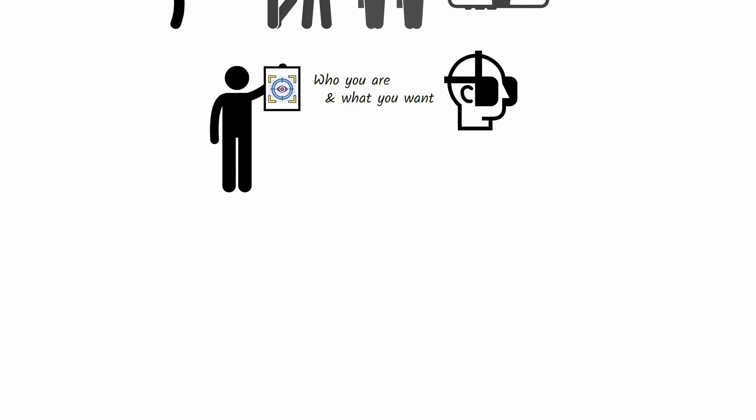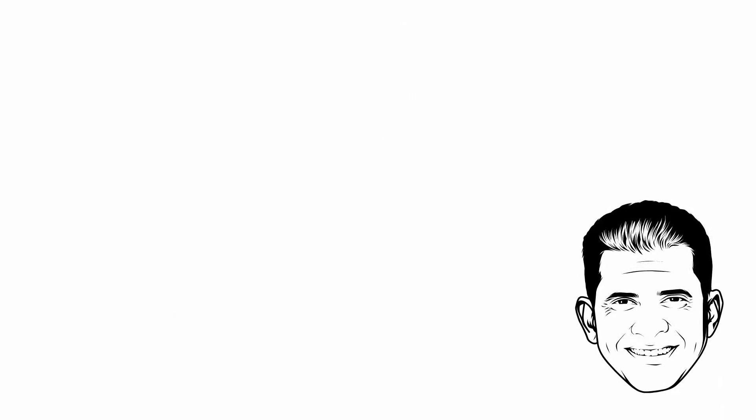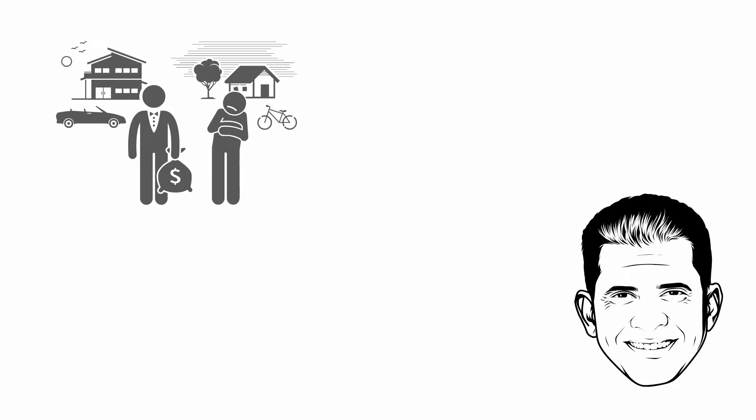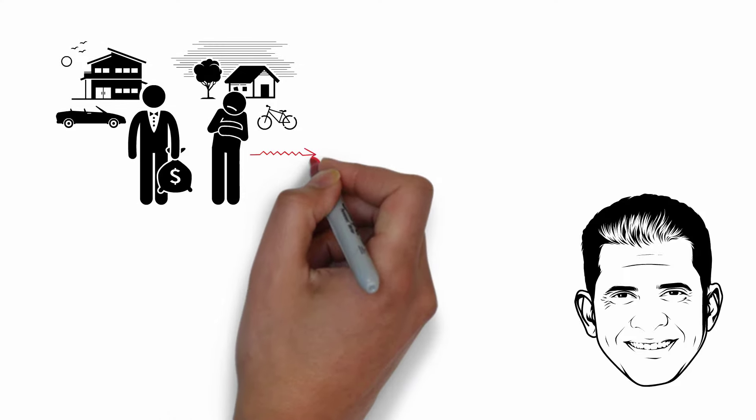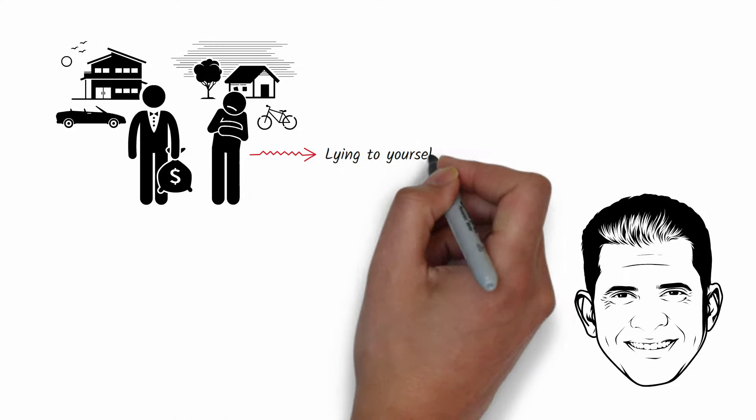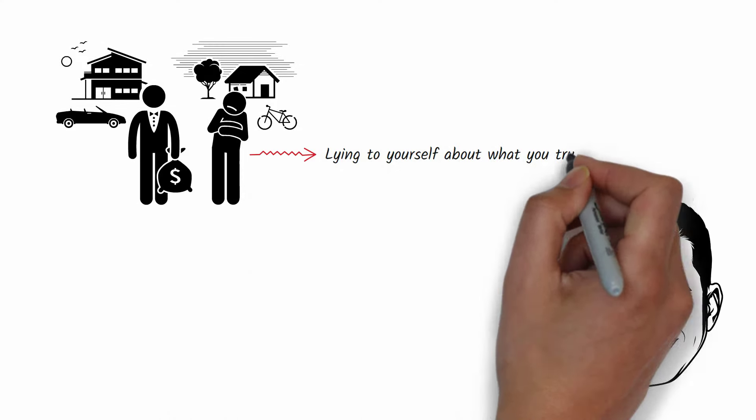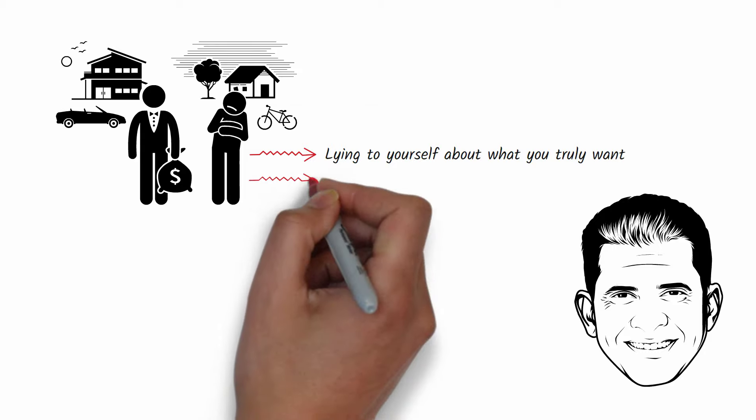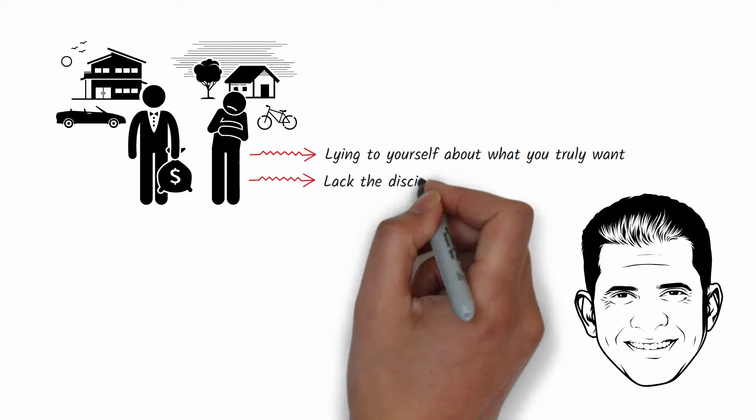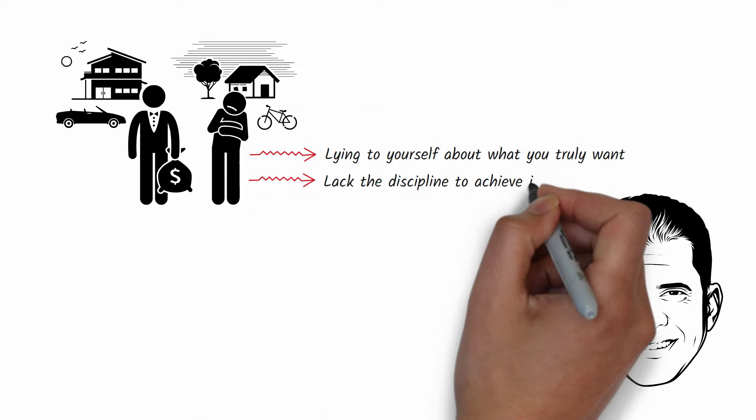As author Patrick Bet-David puts it, if you feel envy, it's a sign you're either lying to yourself about what you truly want, or you lack the discipline to achieve it.